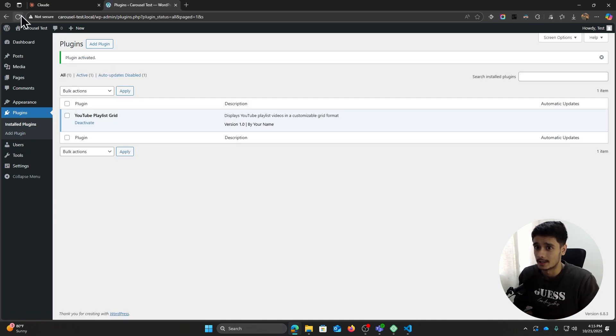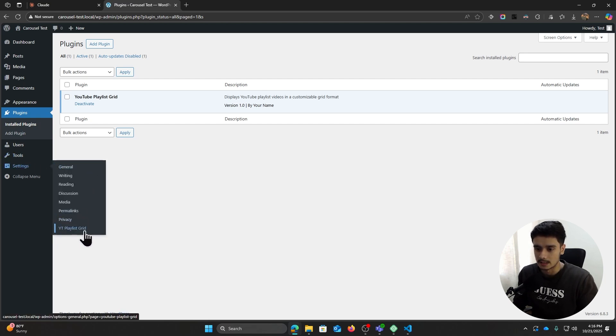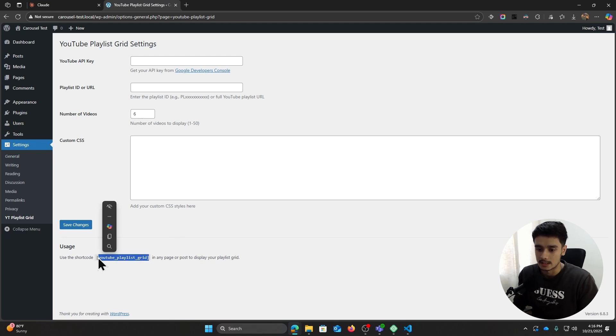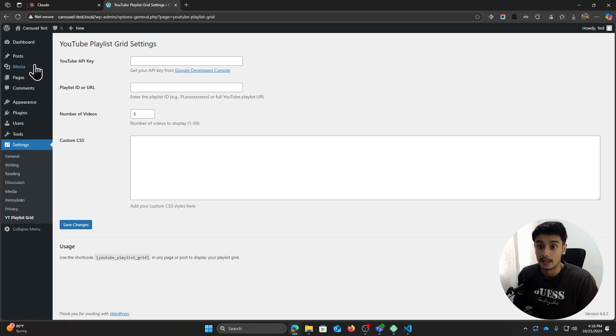And I don't see any critical errors. So now if I go within settings here and then I go within YT Playlist Grid, this right here is our back end. So it's very simple. If I basically copy paste this shortcode that we have in the front end, then it should render this gallery of mine.